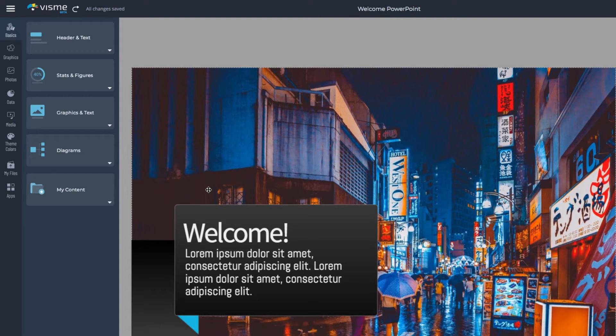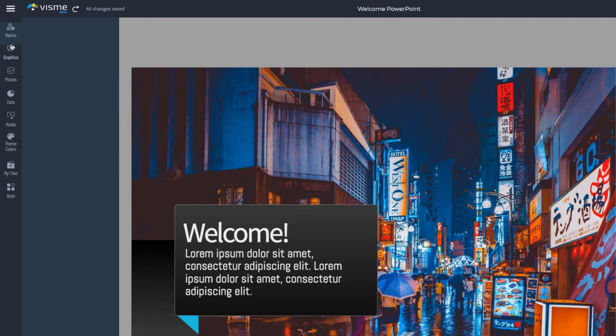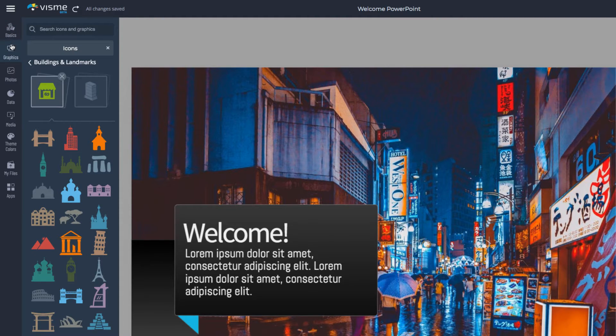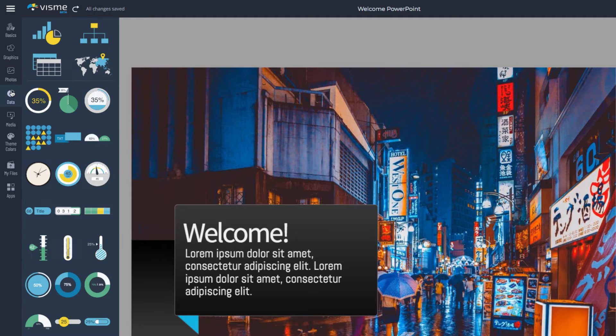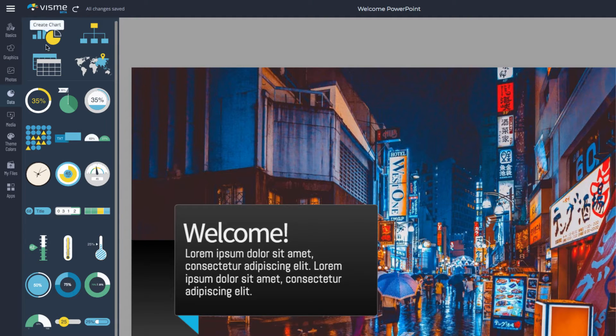In VisMe, you can edit and improve the slides using VisMe's design elements like icons, stock photos, charts, graphs, maps, and more.